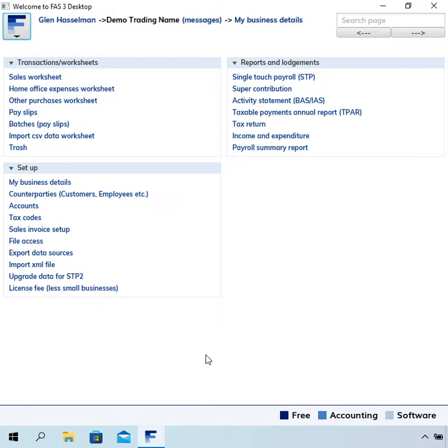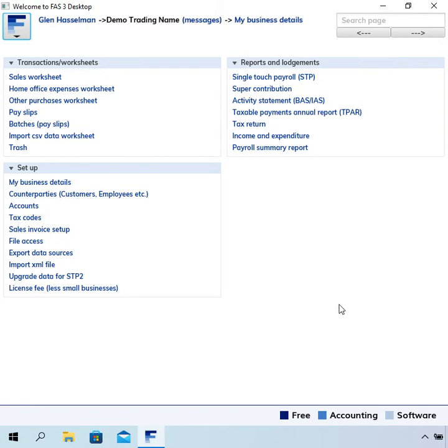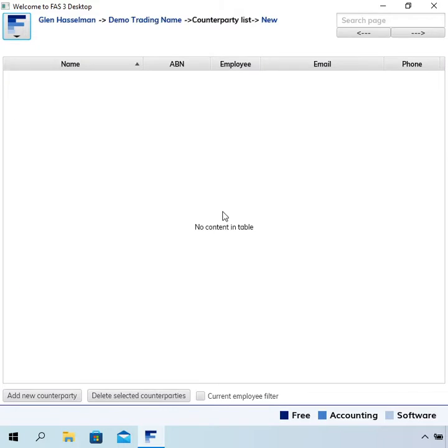In free accounting software, I've called these counterparties. If you look up the definition of a counterparty, it's the opposite party to a transaction or contract. In the software, what we're recording is transactions. One of those parties is yourself, and the other one is the counterparty.